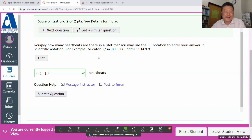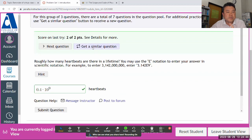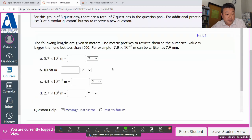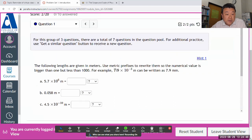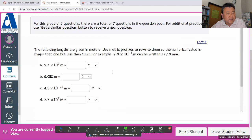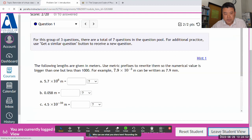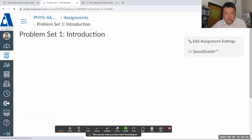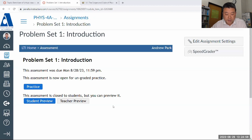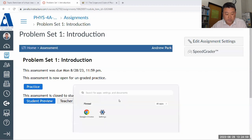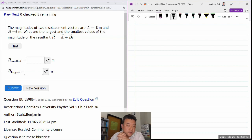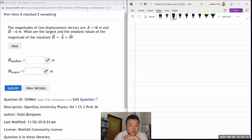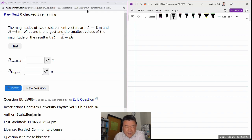Let me see if I can get one of the other questions by using get a similar question. It's one of the new questions that actually can be fairly difficult. It's going to take me forever to get it this way, so let me leave student view. This question says, the magnitudes of two displacement vectors are 18 meters and 6 meters. What are the largest and the smallest values of the magnitude of the resultant?